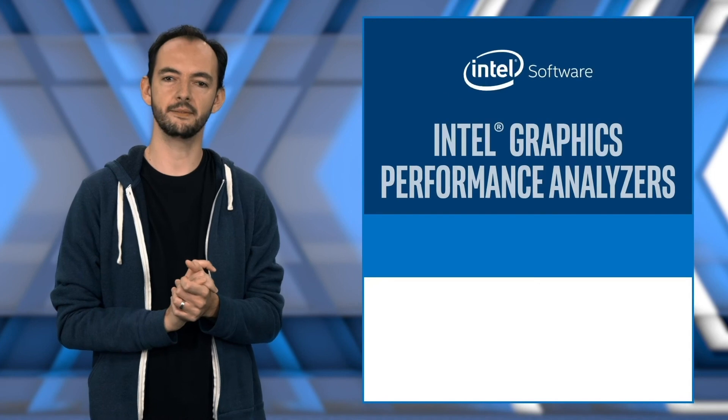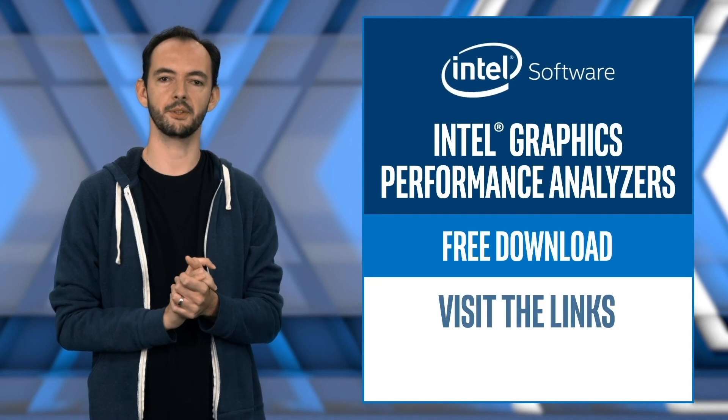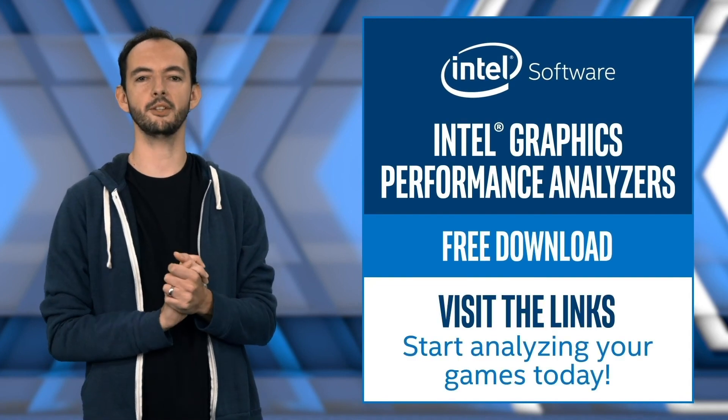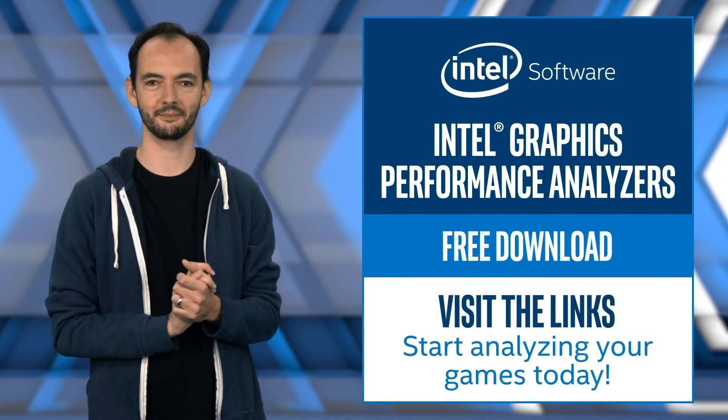For more information about the Intel GPA 2019.4 release and to download GPA for free, see the links. Remember to like this video and subscribe to the Intel Software YouTube channel for more Intel GPA news and updates.